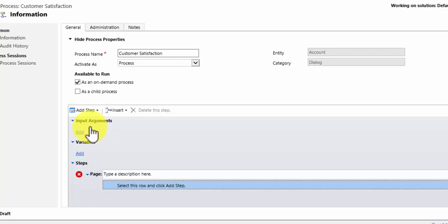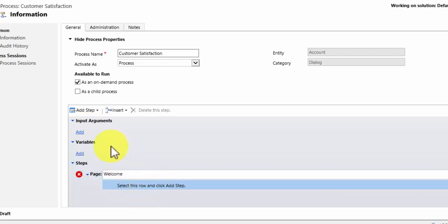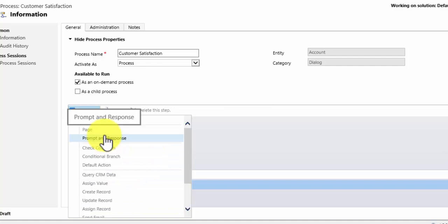The first thing we do is create a page. I am going to start it off by making a welcome page. So I am going to give it a name of welcome and I want to add a prompt and response.